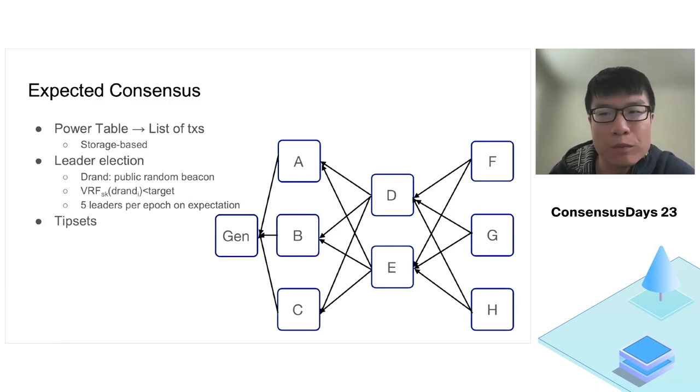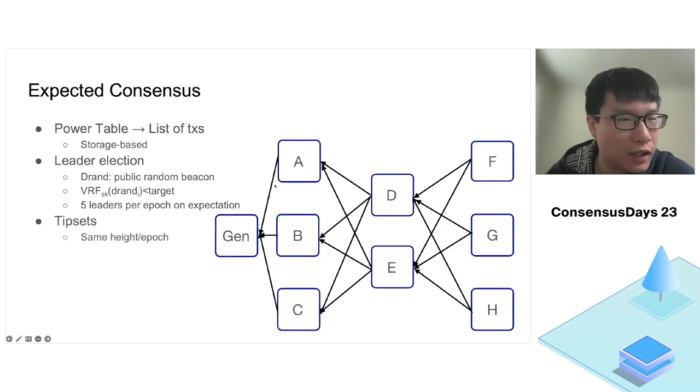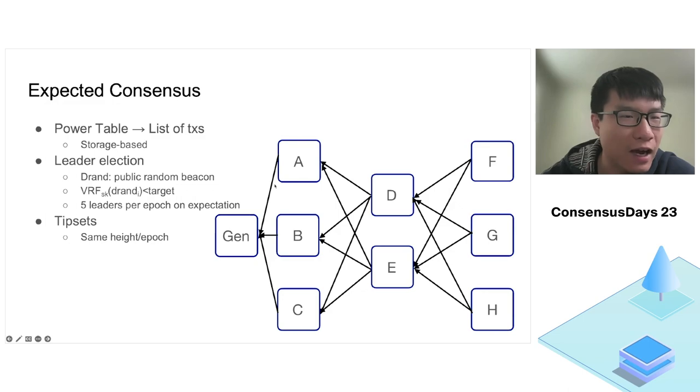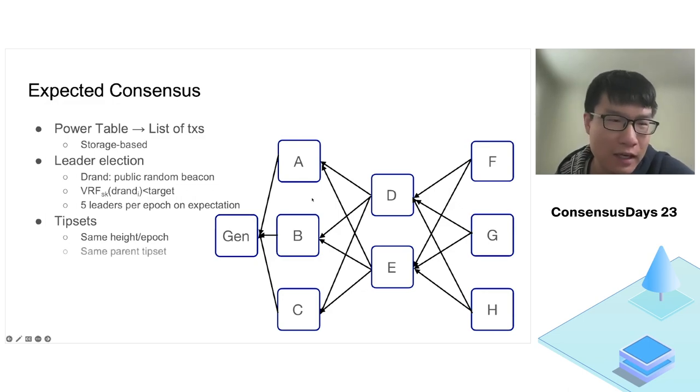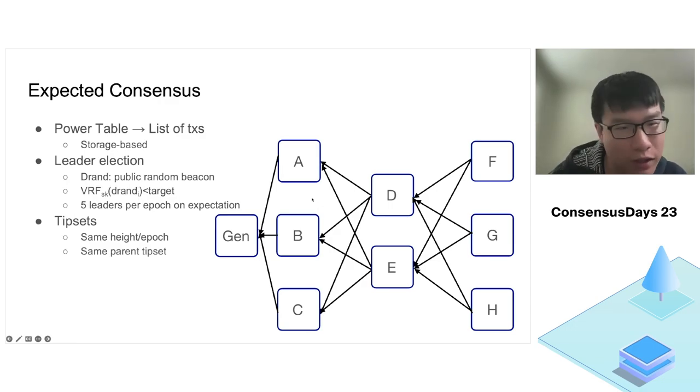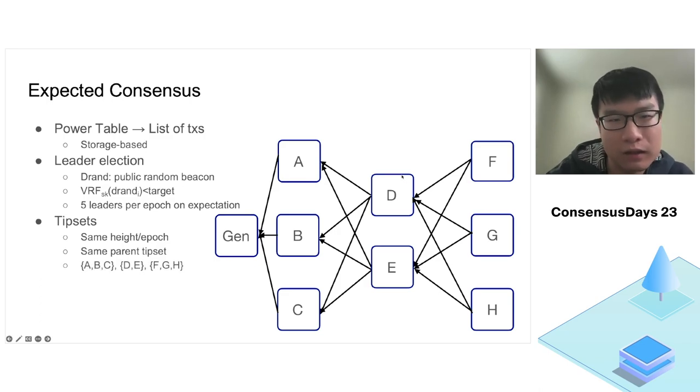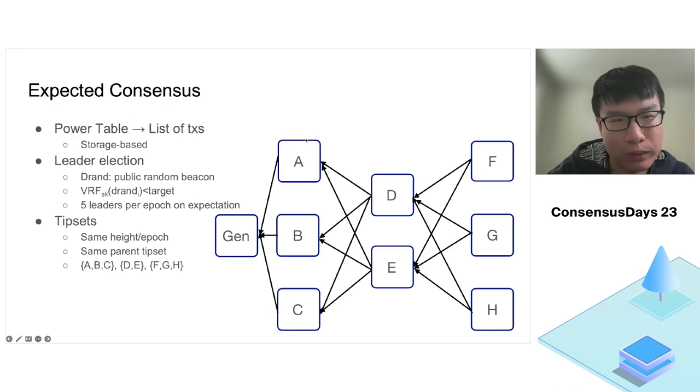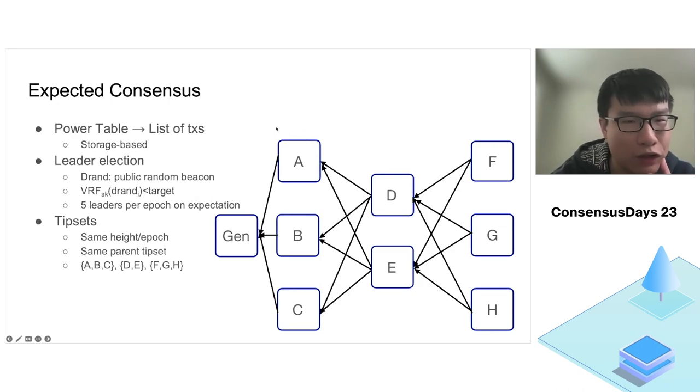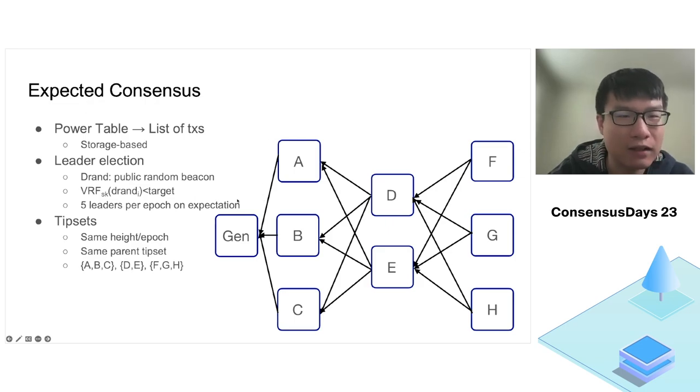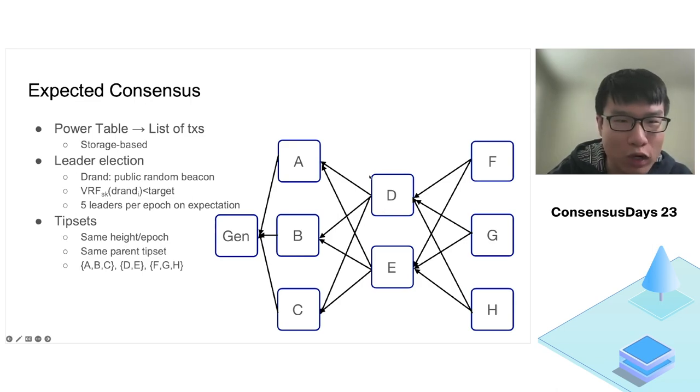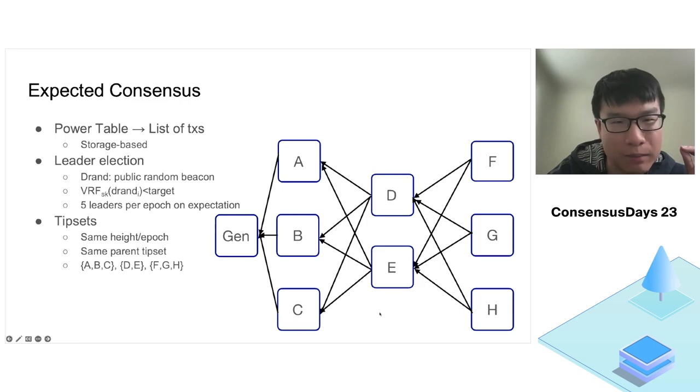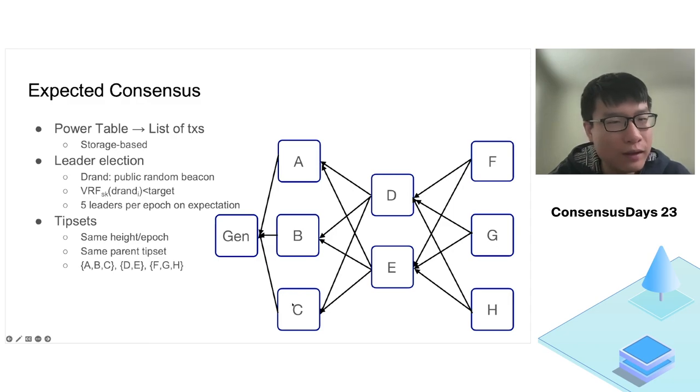This is a DAG, directed acyclic graph, instead of a single chain. Filecoin introduces the concept of tip sets, which is a set of blocks. We call a set of blocks a tip set if they share the same height or are produced in the same epoch, and if they have the same parent tip set. For example, on the DAG on this slide, we have three tip sets. The first is tip set ABC, because all three blocks have the same parent block, the genesis block. The second tip set is blocks D and E because they have the same set of parent blocks, tip set ABC.